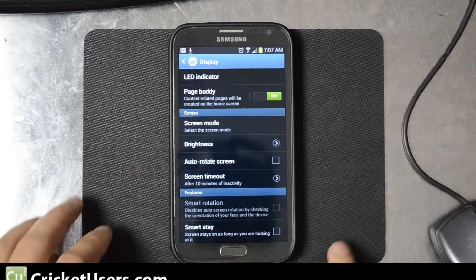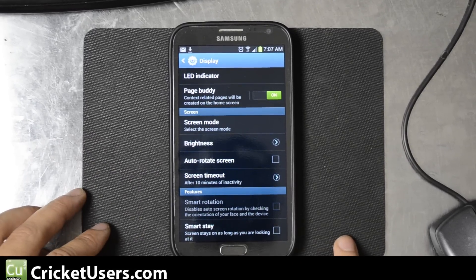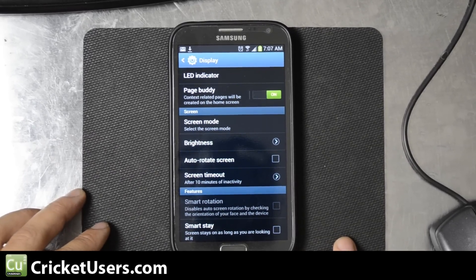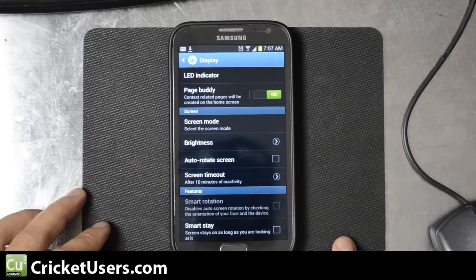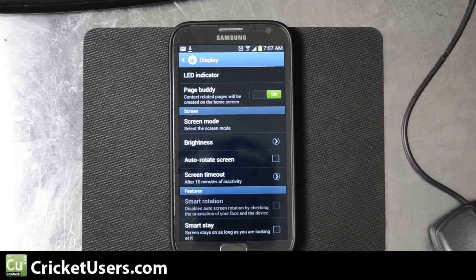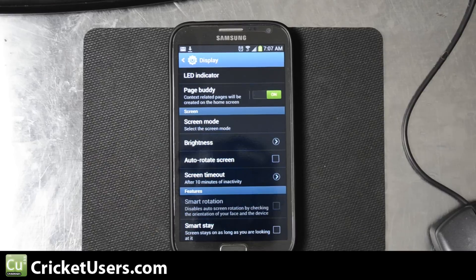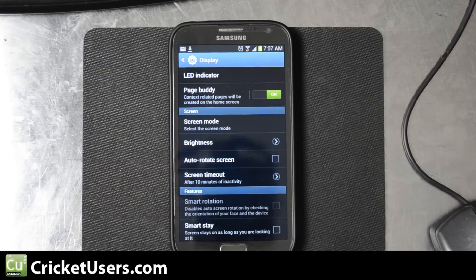Hello, this is Chris with US Tech Channel and CricketUsers.com. Today I have an AT&T Samsung Galaxy Note 2 in front of me.